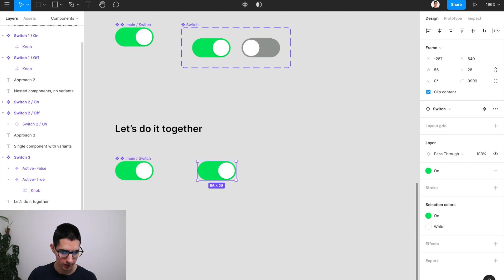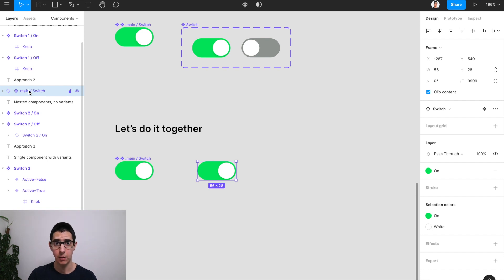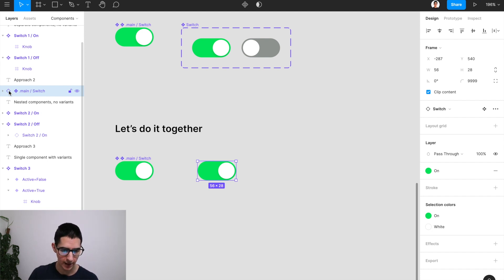And as you can see on the layer structure, I'm actually going to bring this one up just to make sure that you can see it in the video. This is right now an instance of our main component. You can tell that's the case by the empty diamond here.